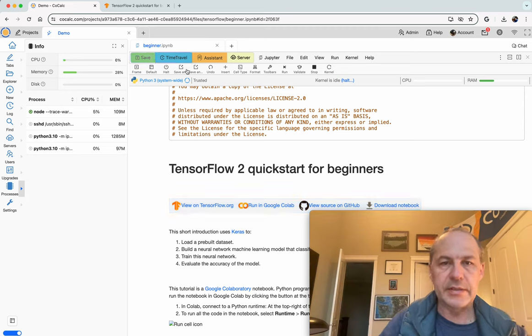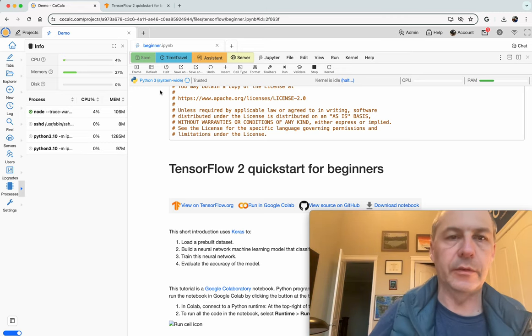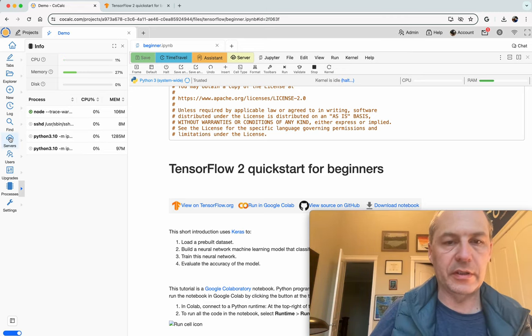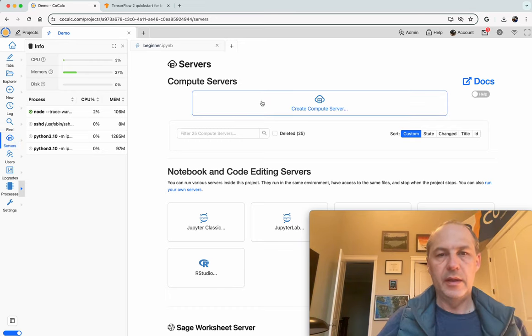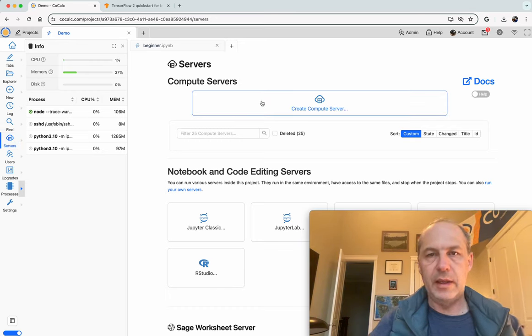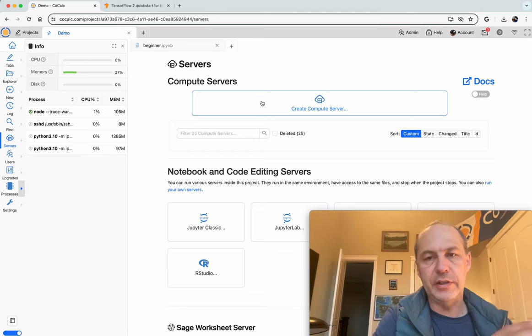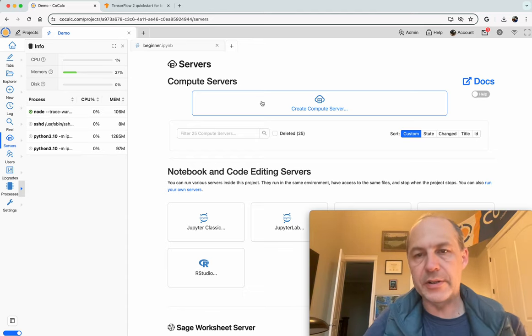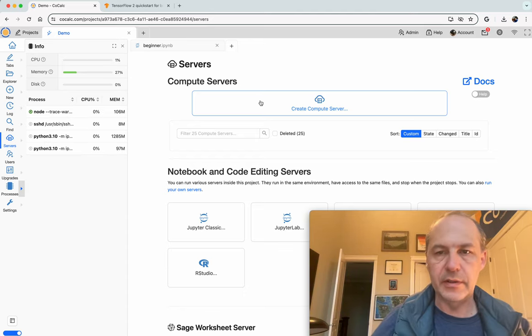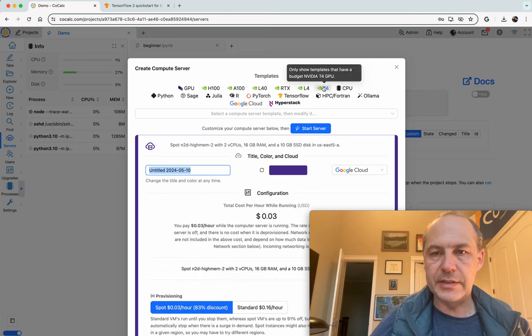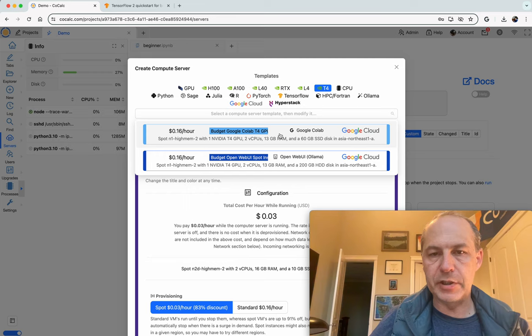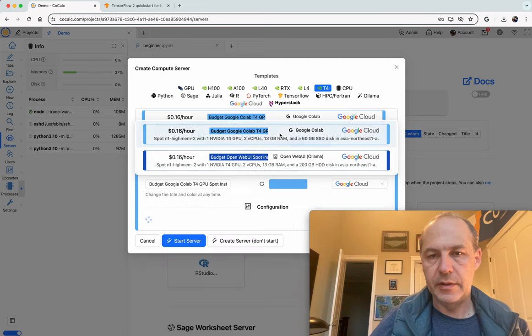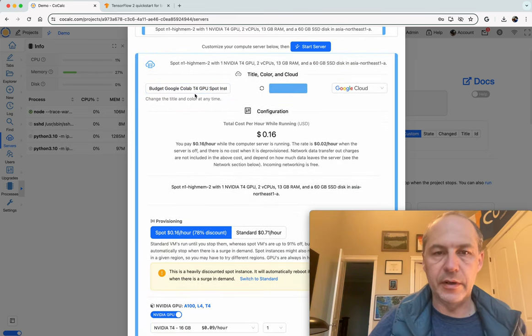Next, let's do the same thing, but with a GPU. So as I mentioned before, let's click on Servers. And what we need is to add to our project a separate machine that's running remotely, connects to our project, and provides compute resources. So click Create Compute Server. We're going to use a T4 GPU. And so we'll click on this Budget Google Colab Template, and then we can go down here.